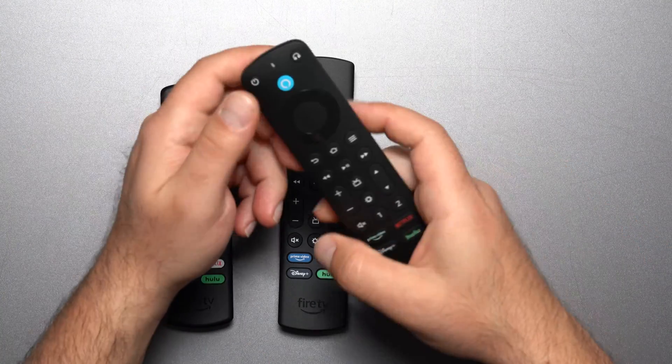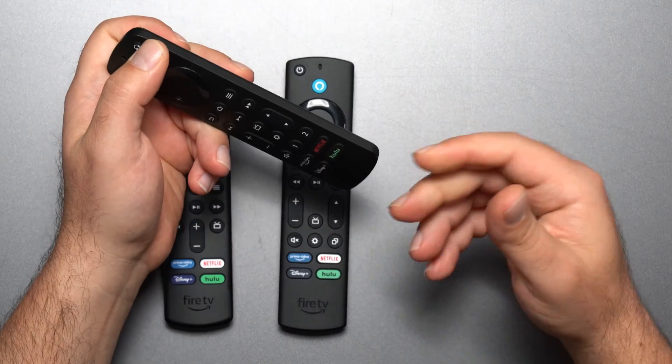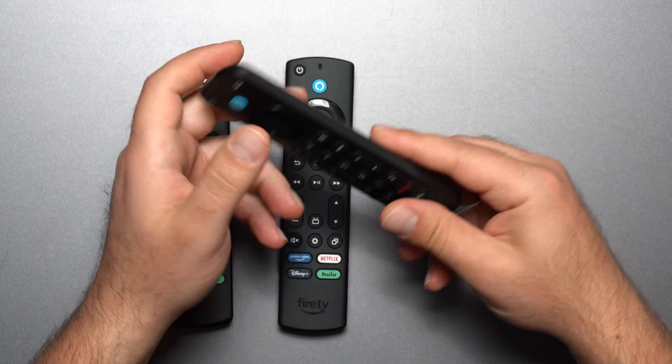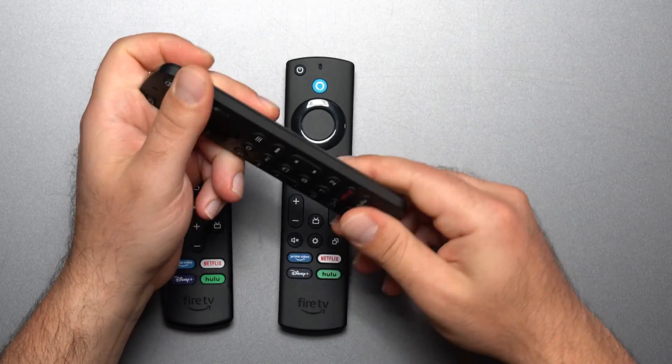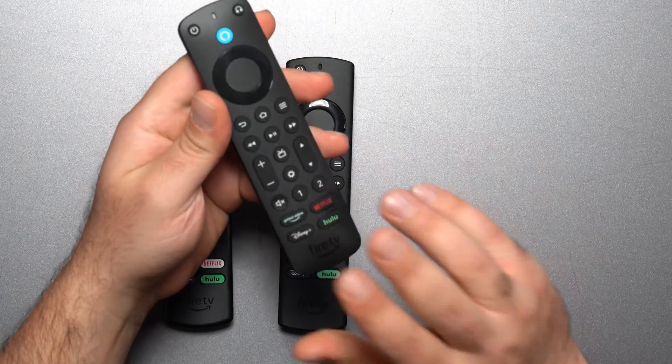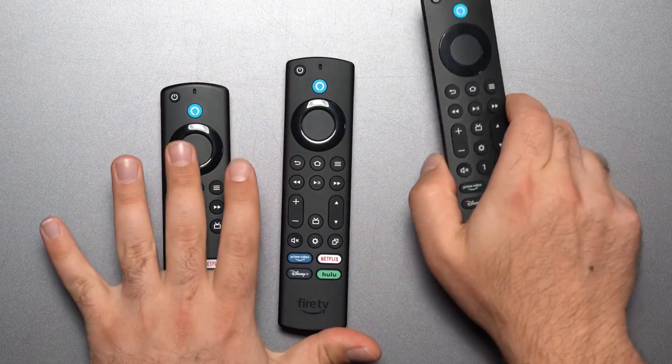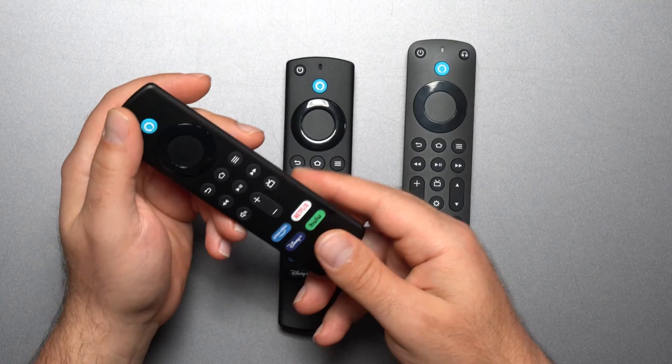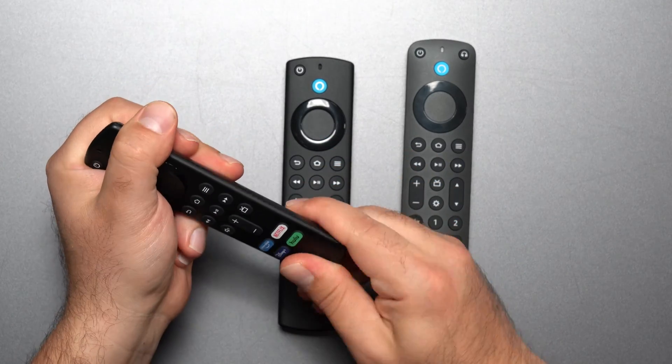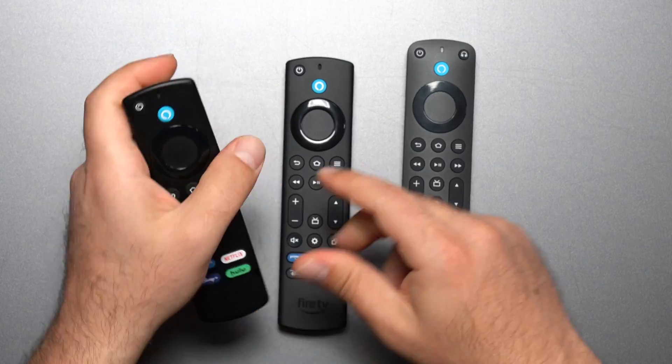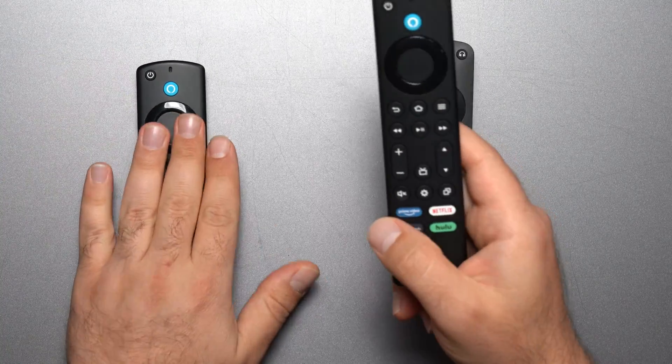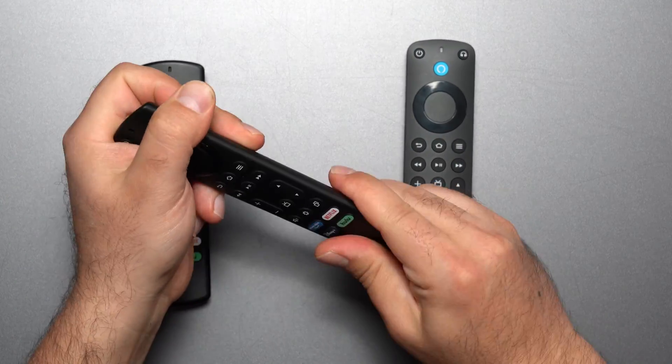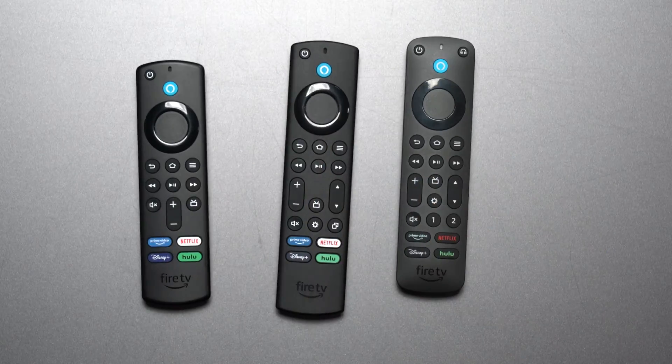All right, okay. So this remote feels more premium because it doesn't feel creaky compared to these two. Maybe very, very little, but it's not really flexible at all, and the plastic feels more durable compared to these two, especially compared to this one. This one feels the most creaky and the most flexible. This one feels better than this, but not as good as this.